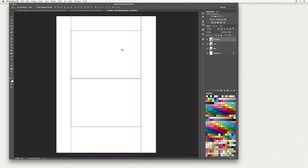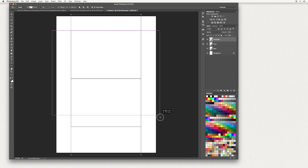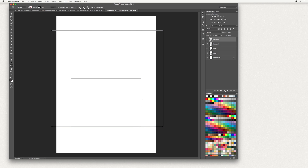Zoom out and you can see you've got guidelines. We're going to do the same horizontally — try to get it right over the top. Once you're done, hit V to select your move tool.